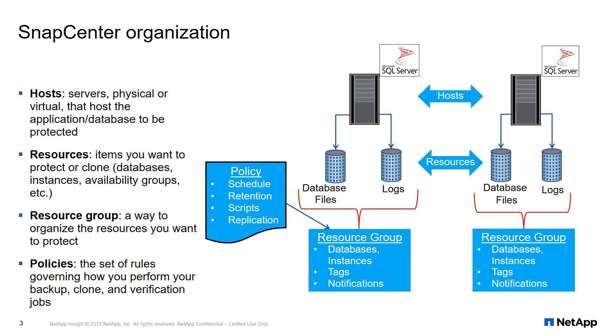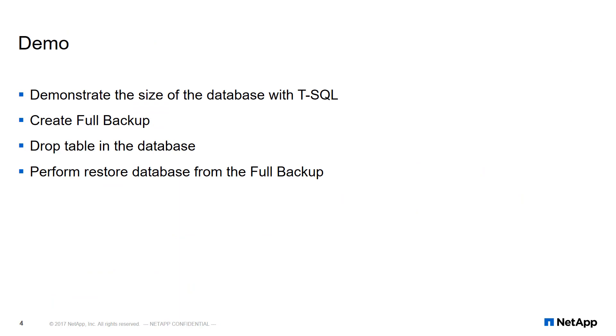Now, let's see how we would back up and restore a SQL Server database with SnapCenter. Here's the workflow you'll see in the following demo. In this demonstration, SQL Server plugin for SnapCenter has already been installed and configured. If you need to understand how to do that, please refer to the setup SnapCenter for SQL Server plugin video.